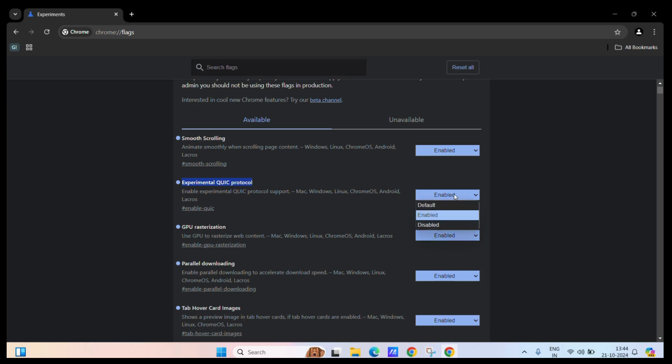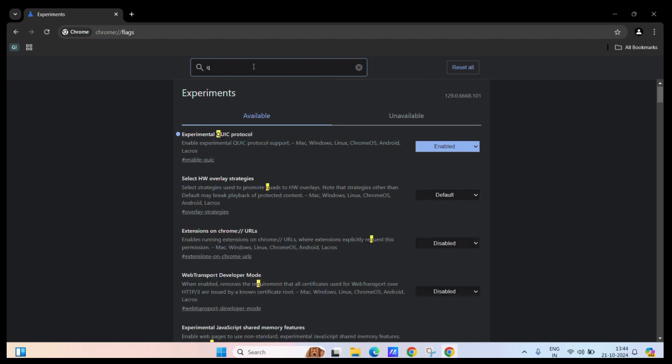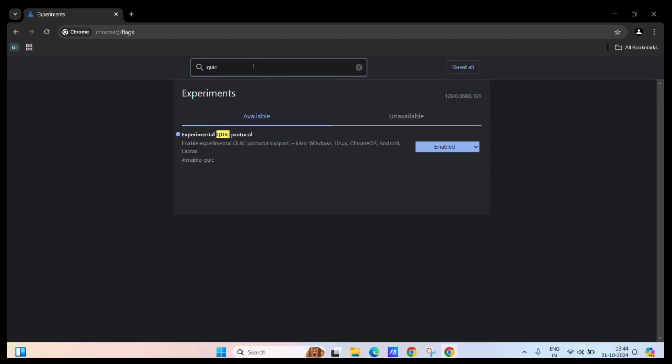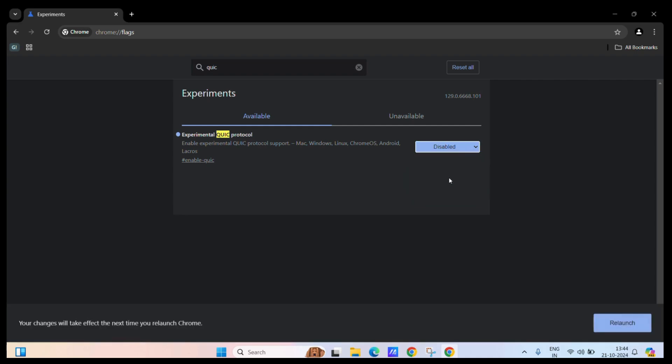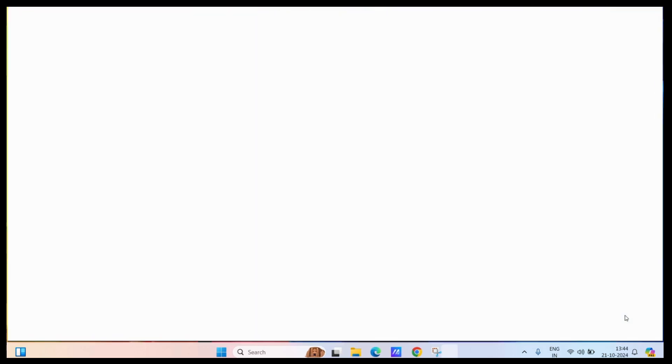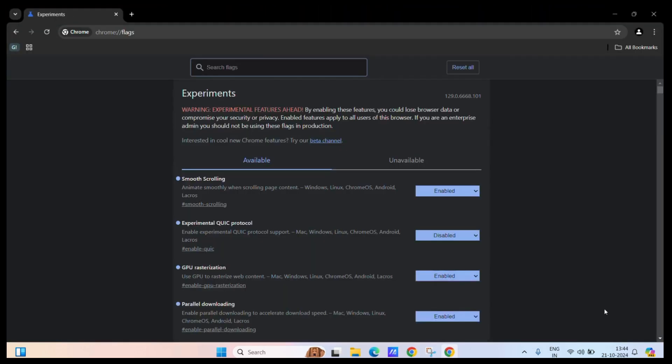If you want to disable it, simply search for the QUIC protocol again, and then from the dropdown option, choose disabled. Chrome will again ask you to relaunch the browser. Simply click on the relaunch button, and here you go.